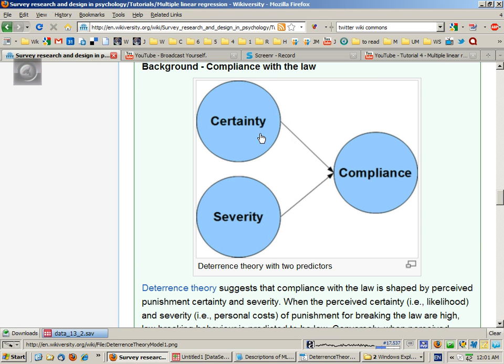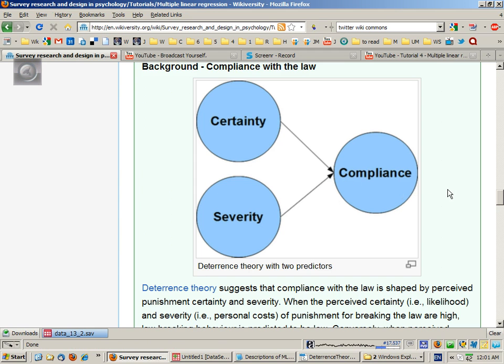And the theory would suggest that the more certain you are and the more severe you think the consequences are, the more likely you are to comply with the law.